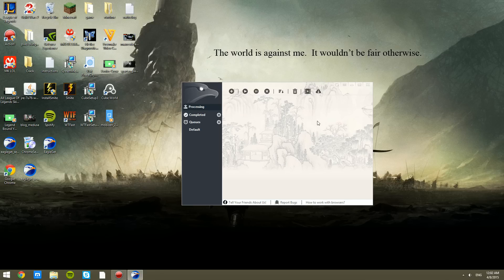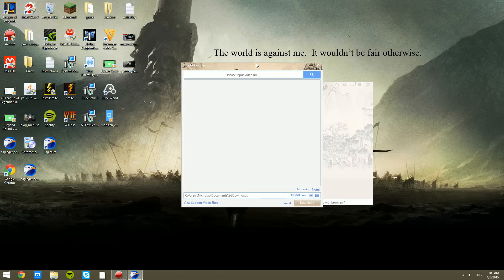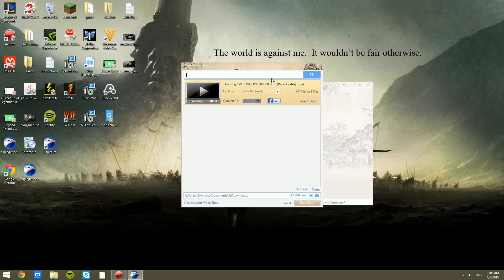We're going to open up EagleGet right here. Once we're inside, we have a little bit of a confusing interface. We can see the media grabber right here. That's more confusing. It says please input video URL. This is where you would enter in a YouTube video.